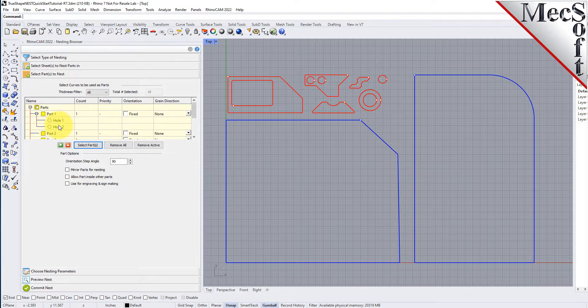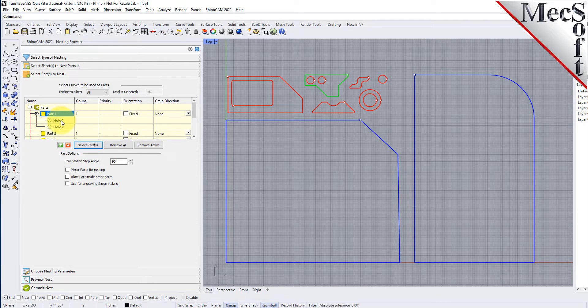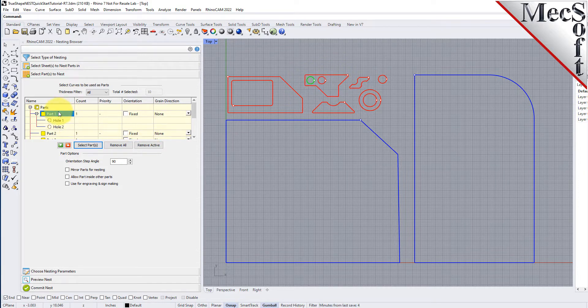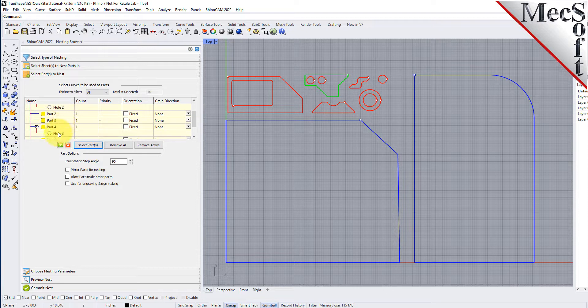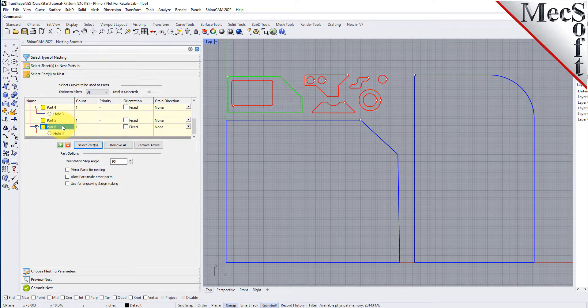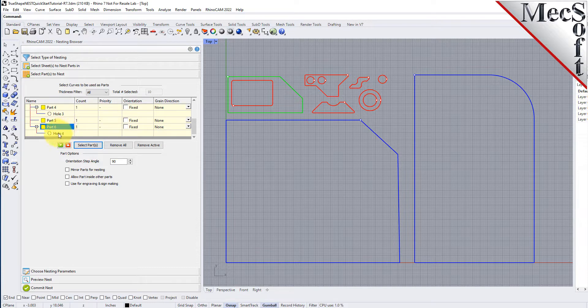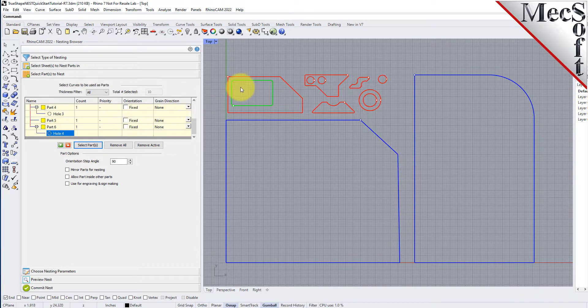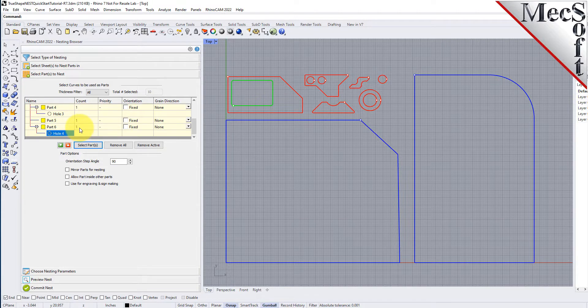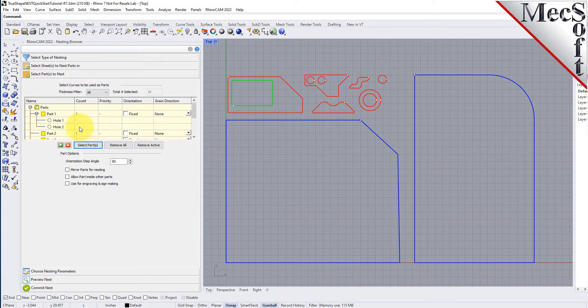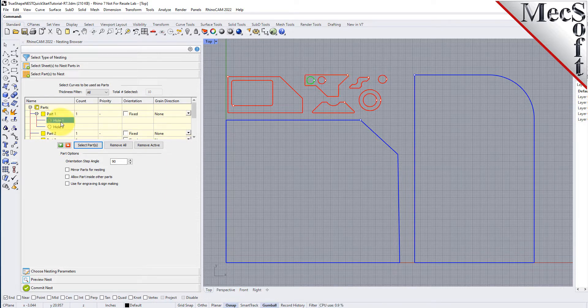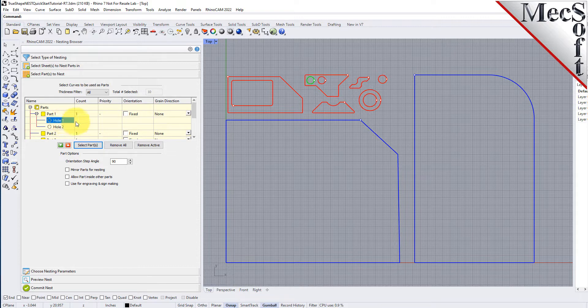The nesting software determines the exterior and interior of each selected part. As we can see in the parts list, each exterior closed curve is defined as one part. Any interior closed curves are defined as holes within each part. If we select a part from the parts list, we see that it is highlighted in the graphics window. If a part has multiple interior cutouts, each is listed in the parts list under its associated part.